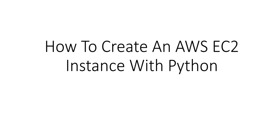Hi, my name is Ashish and in this video we will see how to create an AWS EC2 instance with Python.